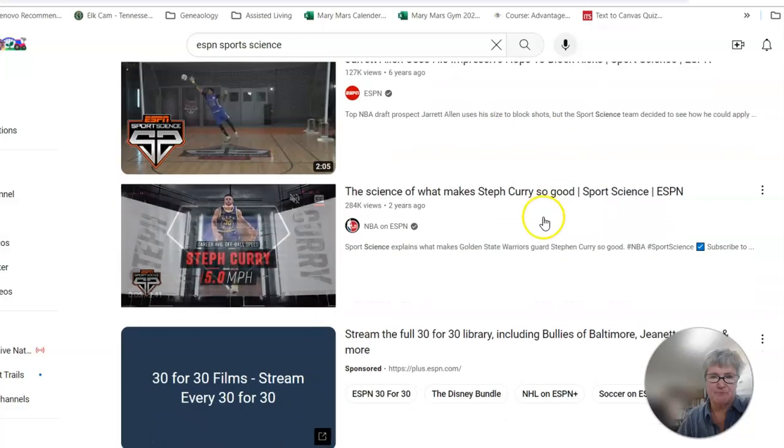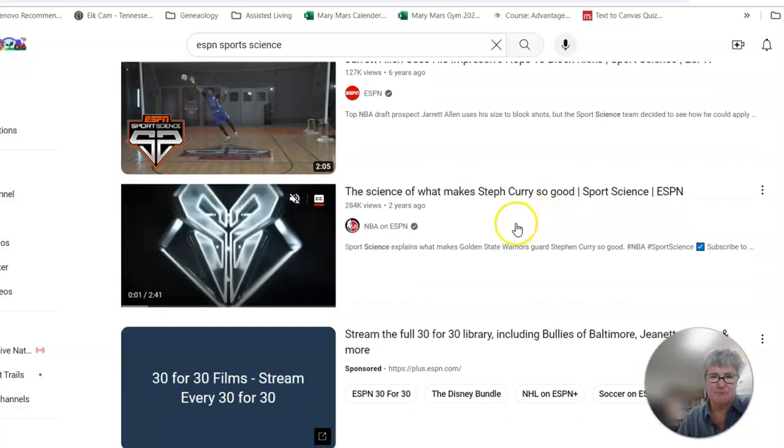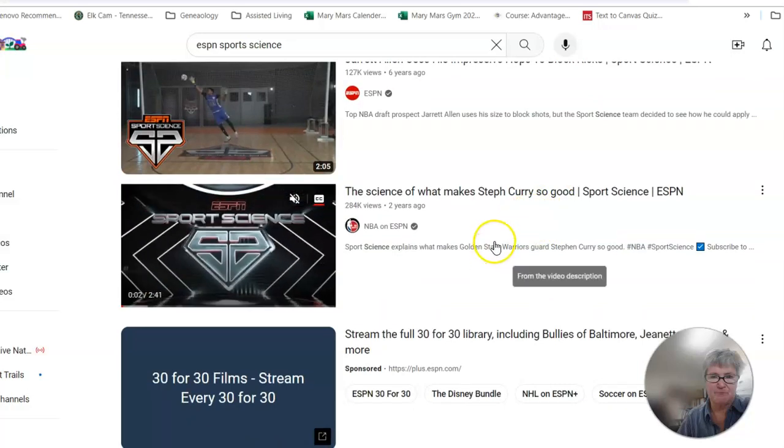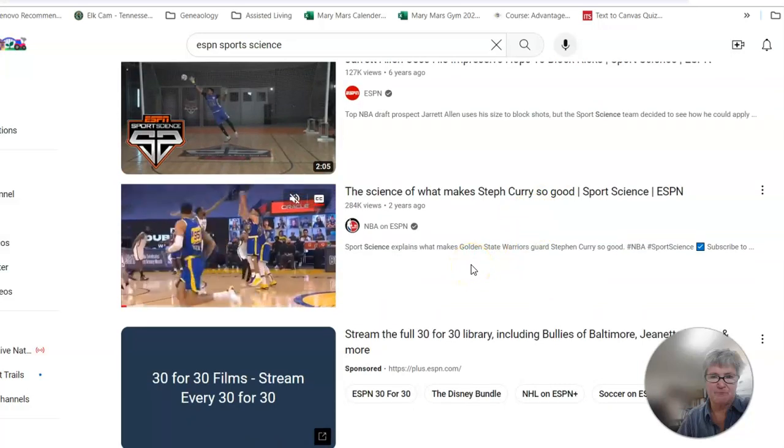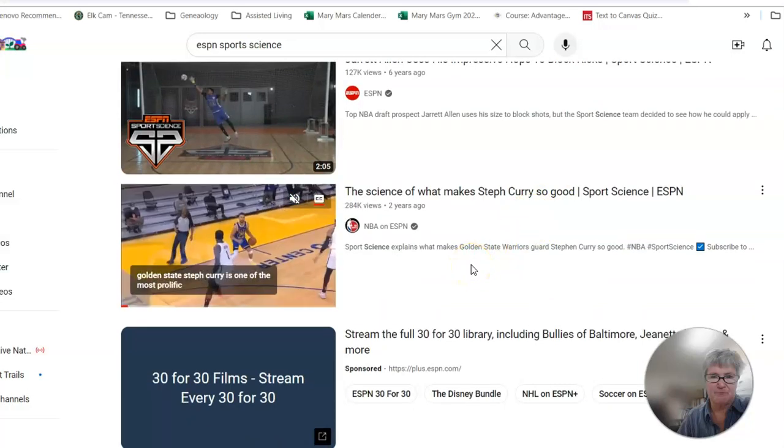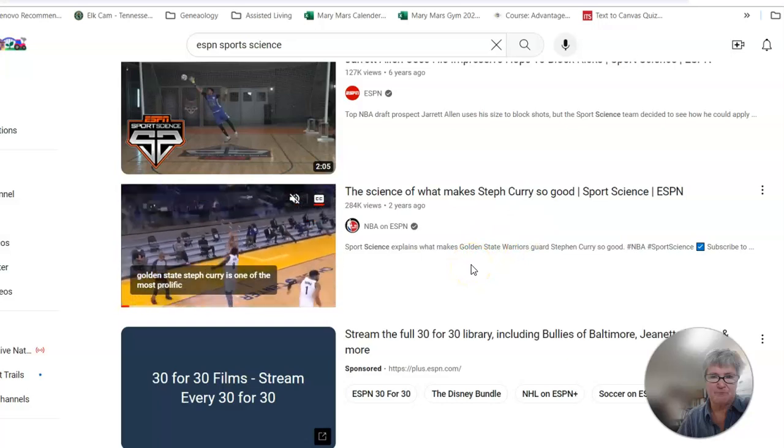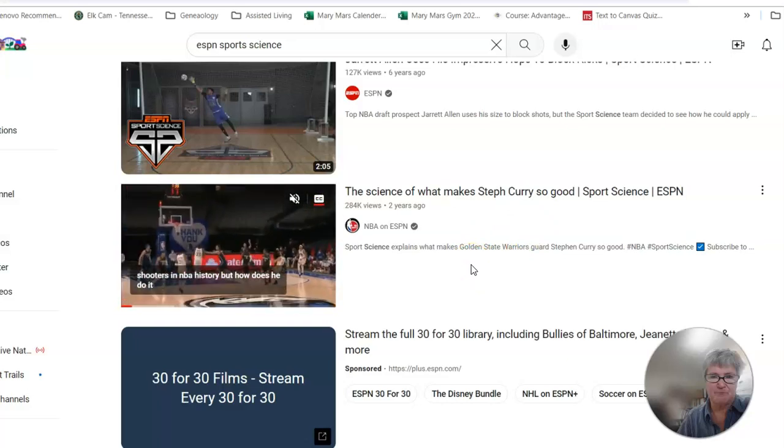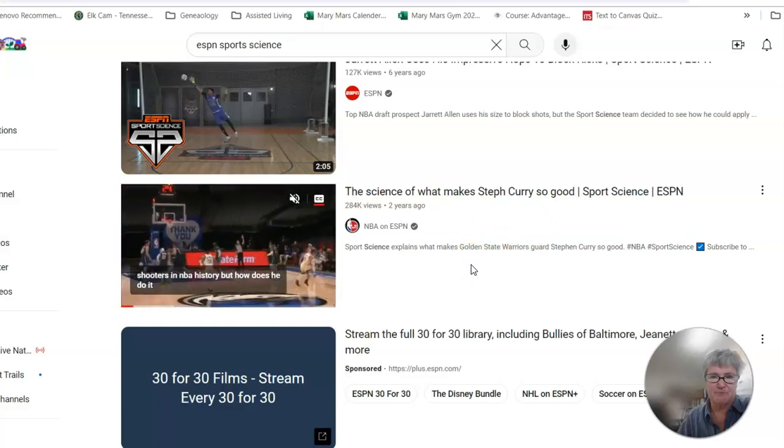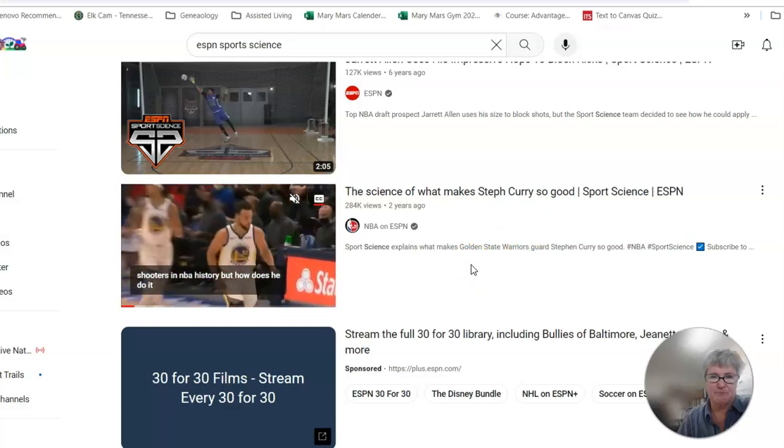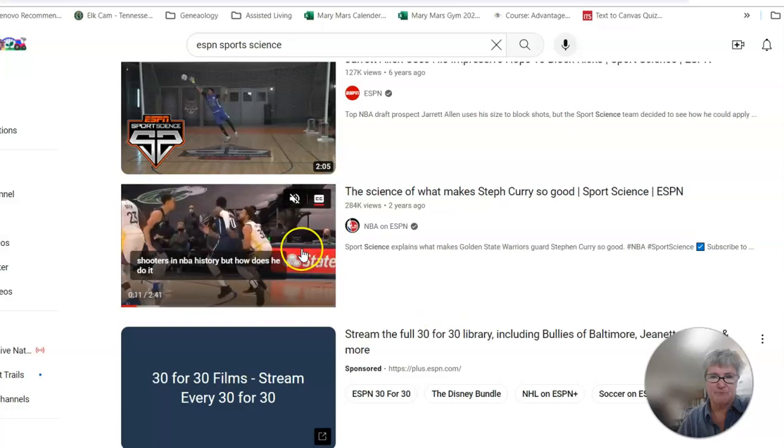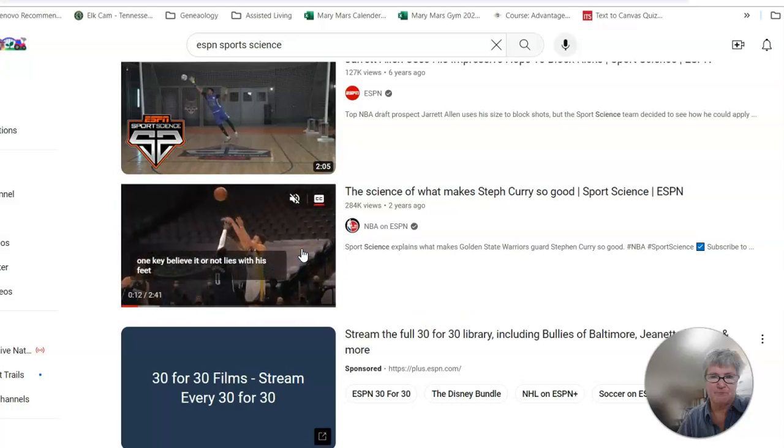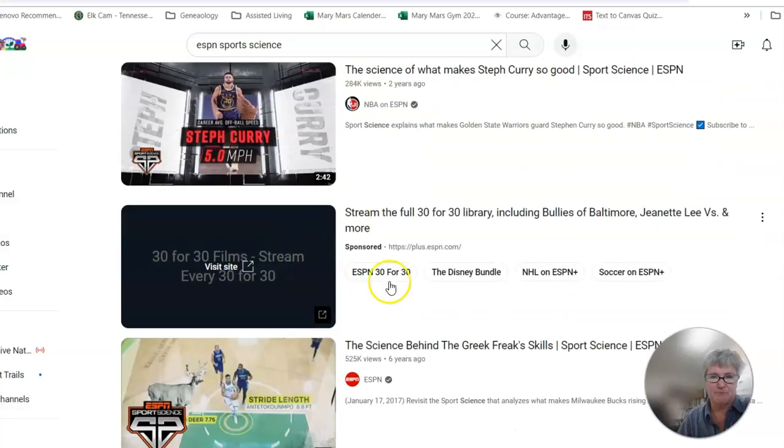So as you can see, all kinds of things, you know, the science of what makes Steph Curry so good. Not just that he is good, but the science behind it, the wow, the how of it.